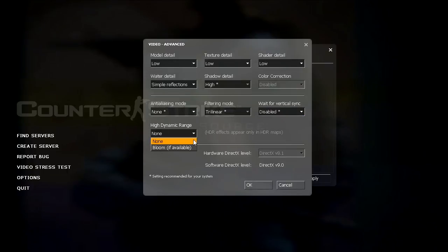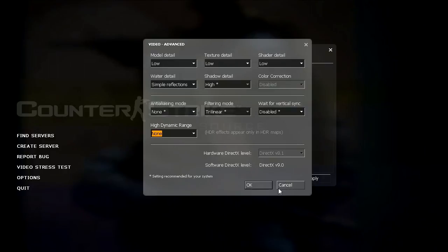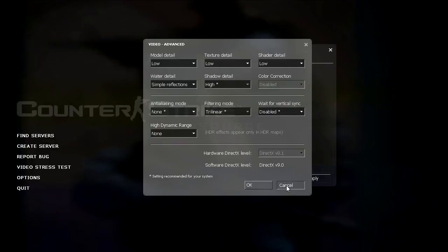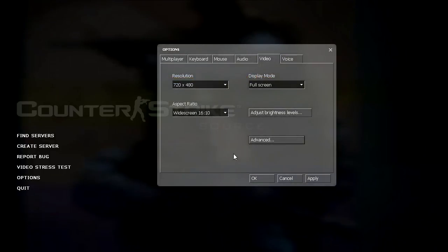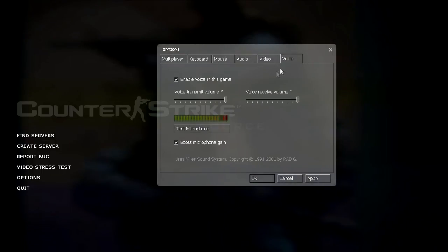High dynamic range has to do with lighting on certain maps. There's only certain maps that have high dynamic range. And since all maps don't have high dynamic range, I don't see any point in leaving it on, so I have it disabled.